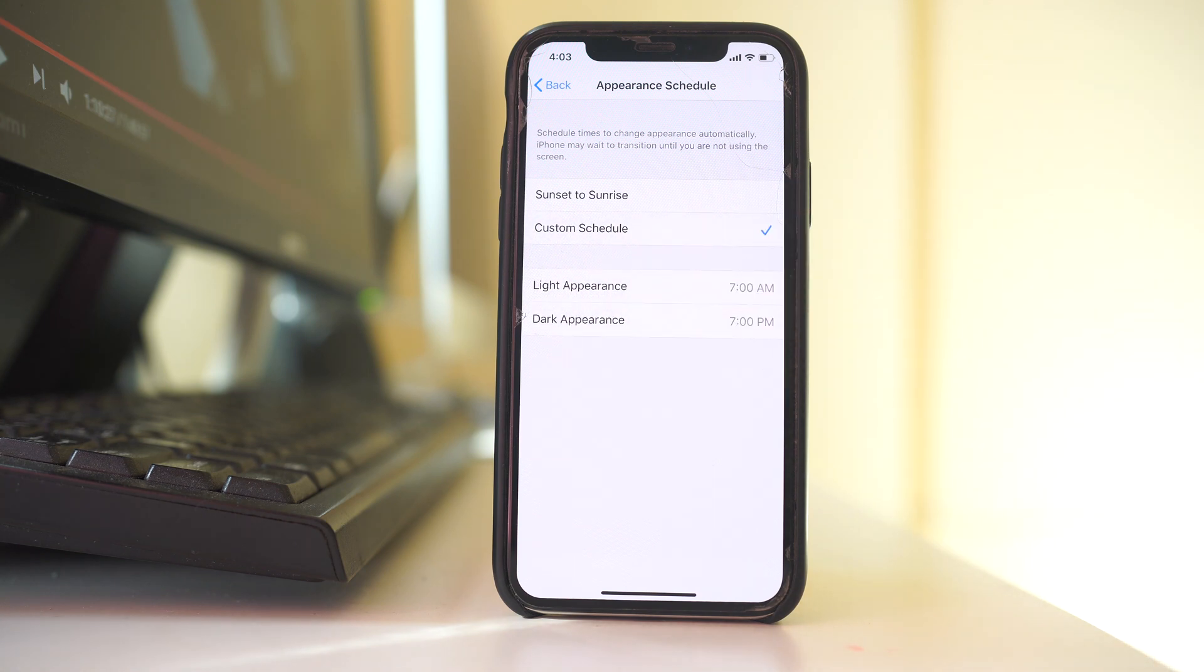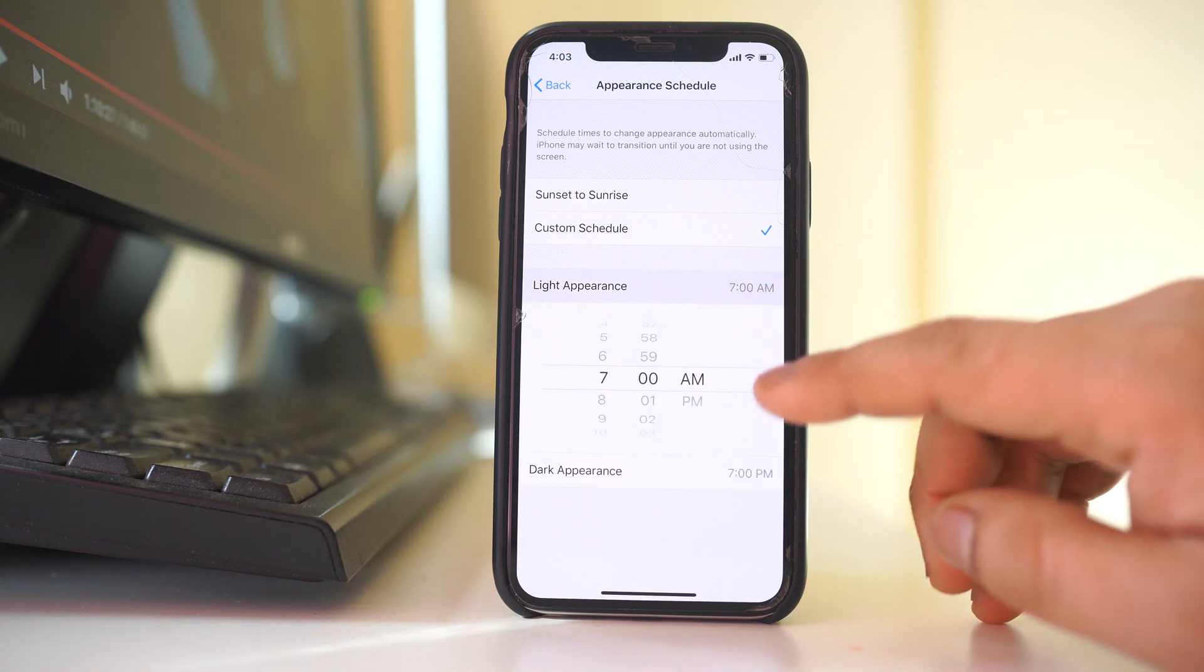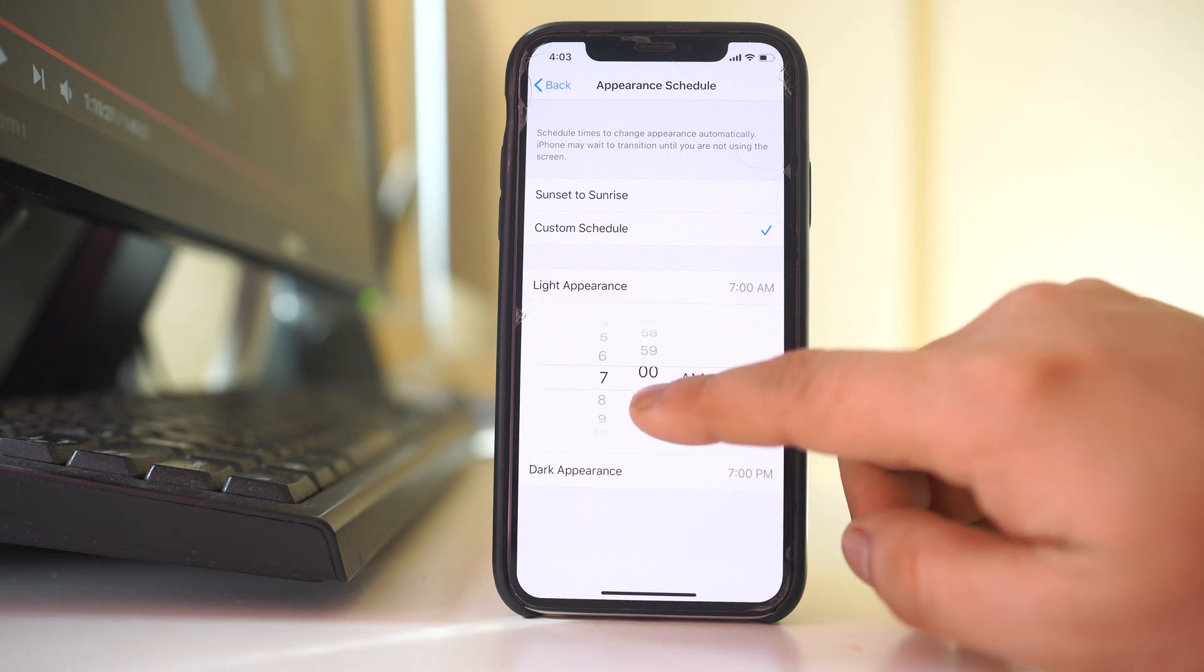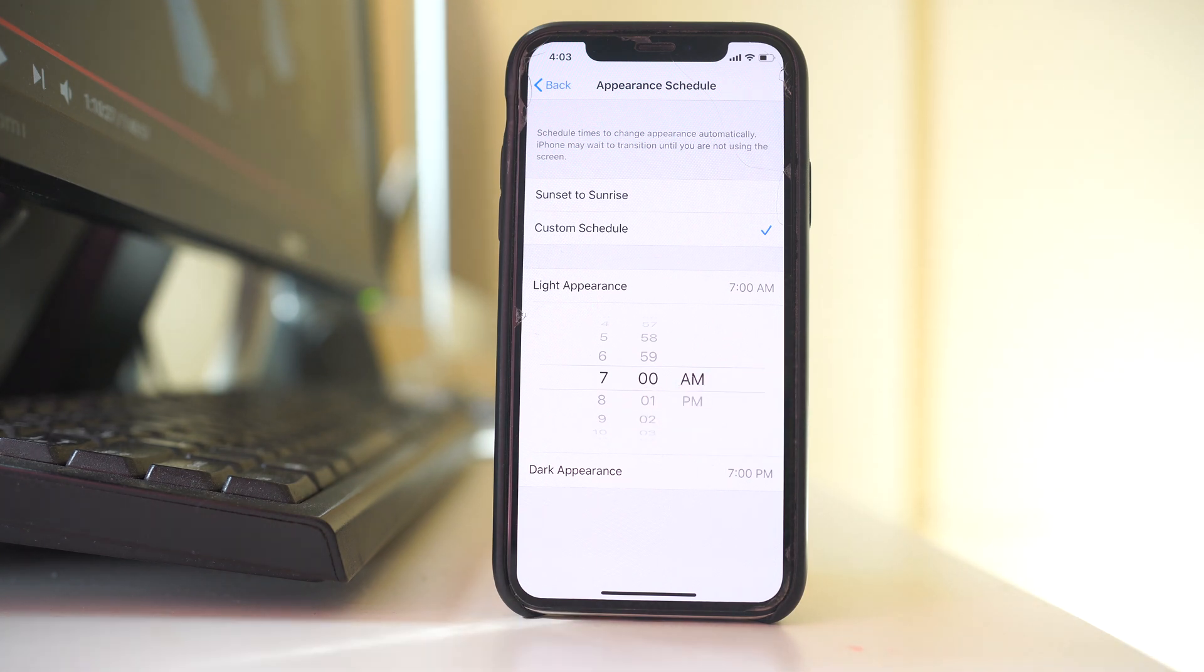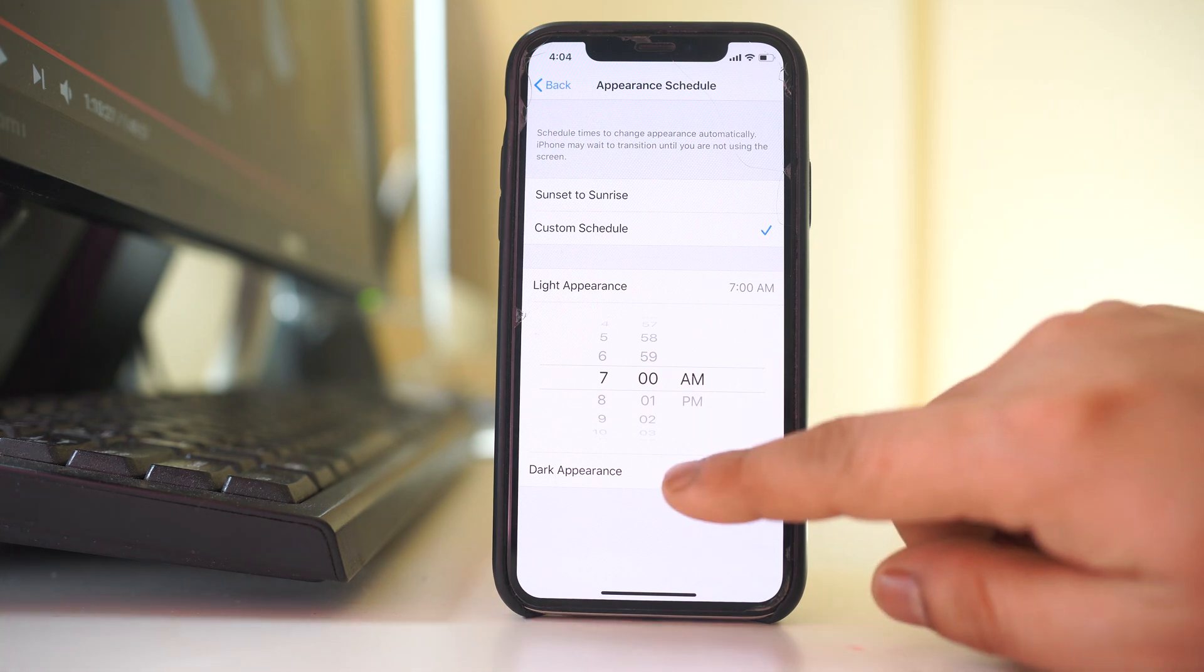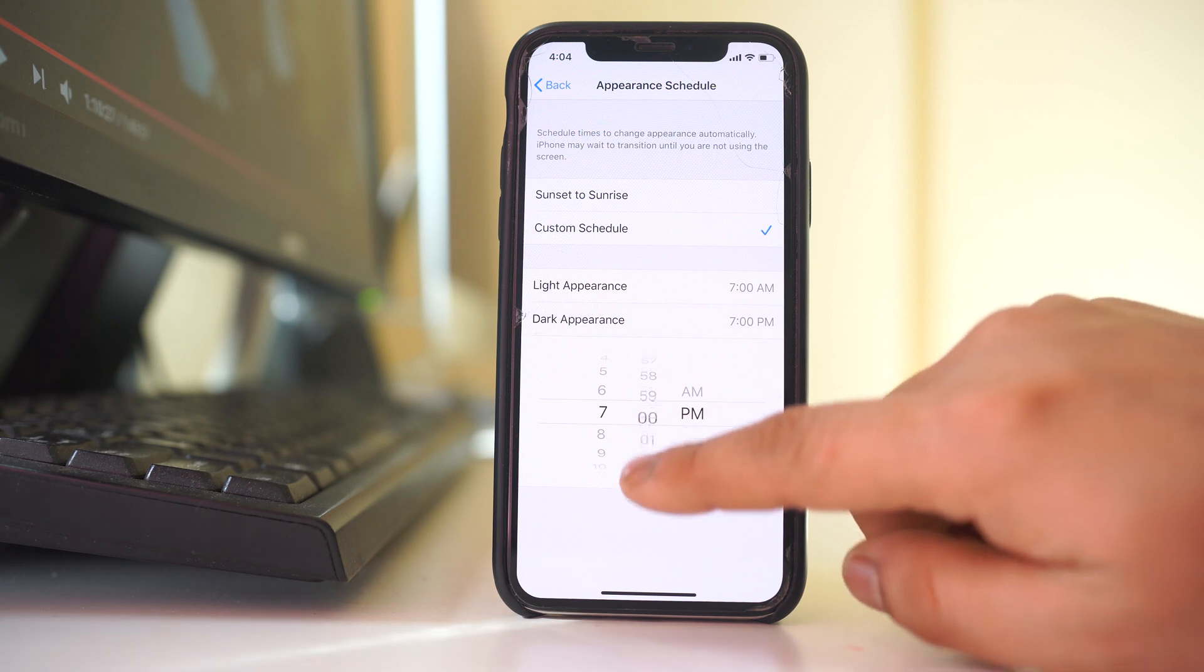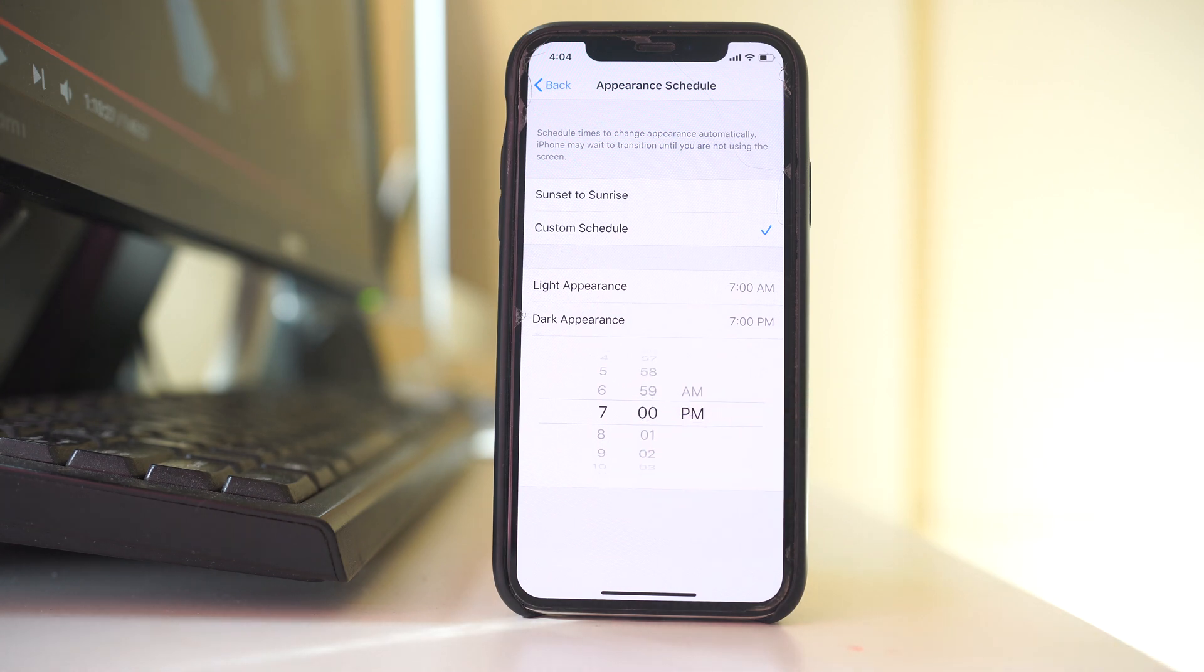light appearance and dark appearance. So under this light appearance, you can set any time. For example, I have set it at 7 a.m. so that when it is 7 a.m., the iPhone will go to light mode.